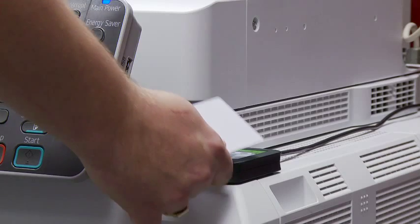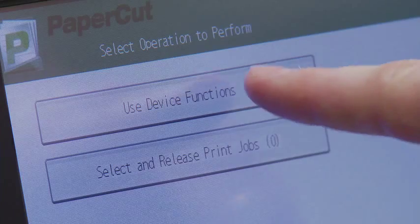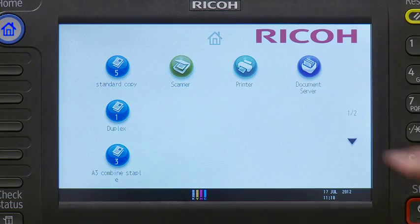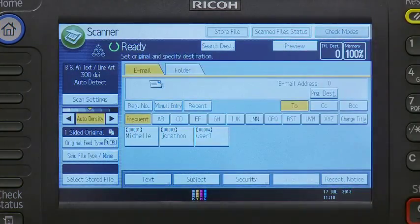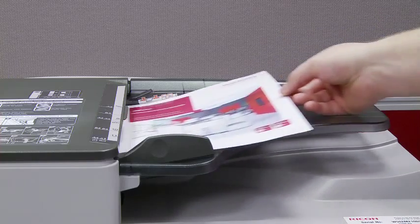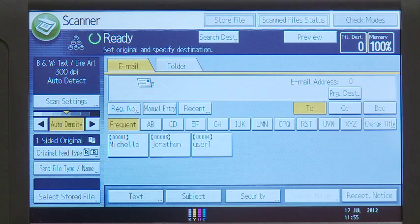Make sure you are authenticated or logged in if required. To make a scan, press the scan function button. Place your originals in the document feeder face up.